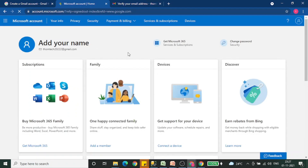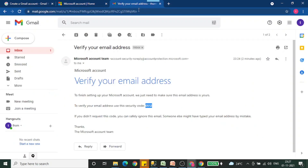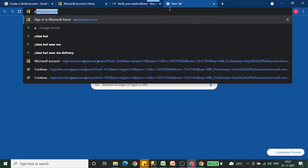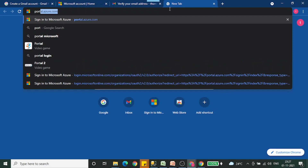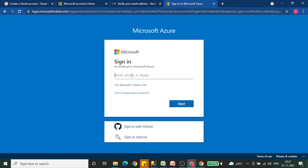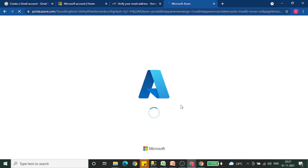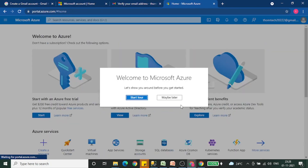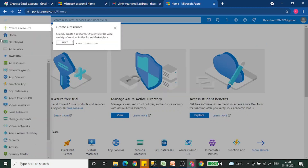Now the next task would be to create a free subscription. For that, let's login first to the Azure portal. You have to use this link, portal.azure.com, and then put your email ID and provide your password. If it is already saved, it will be cached and you will be logged in automatically. Once you log in, you will get this homepage.